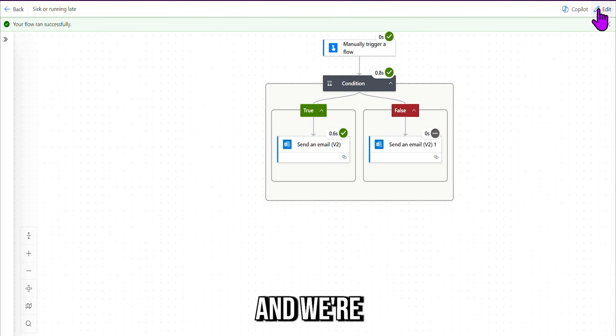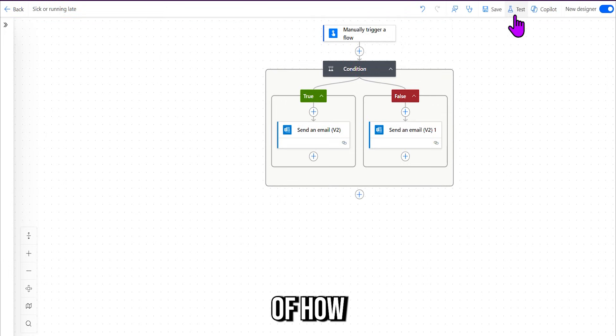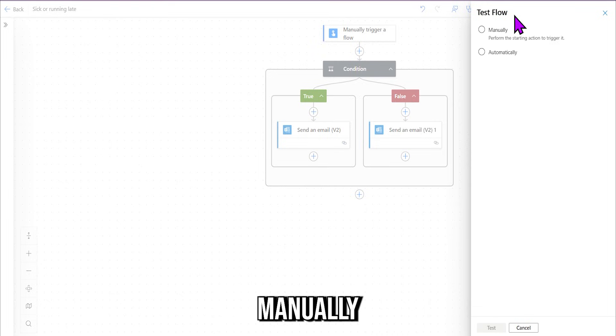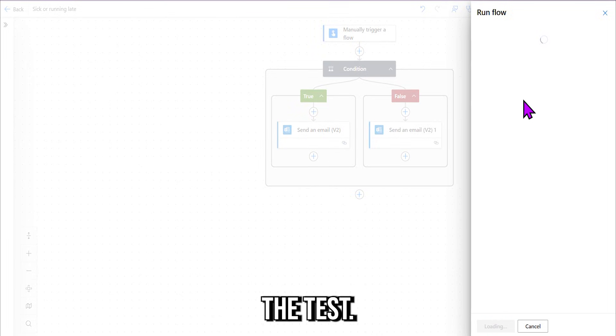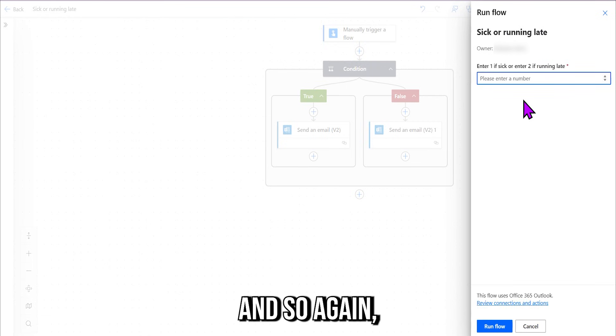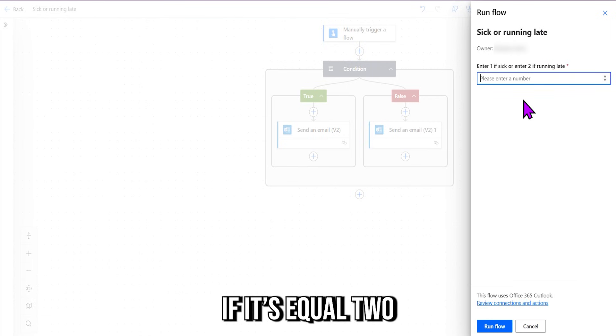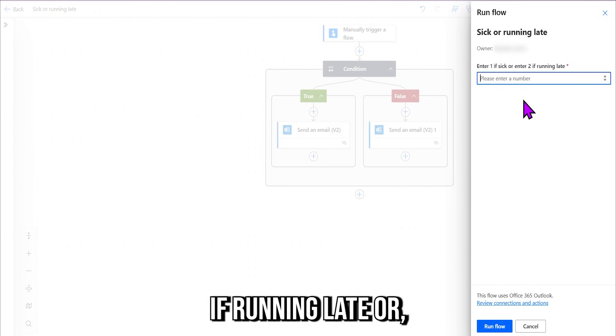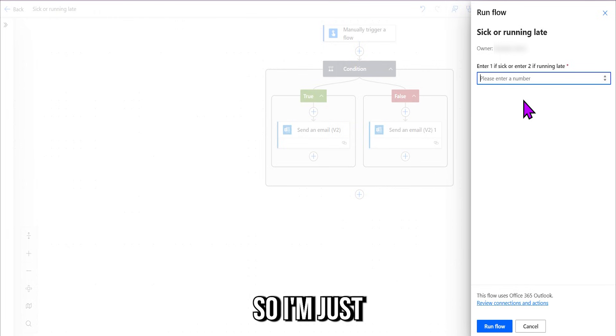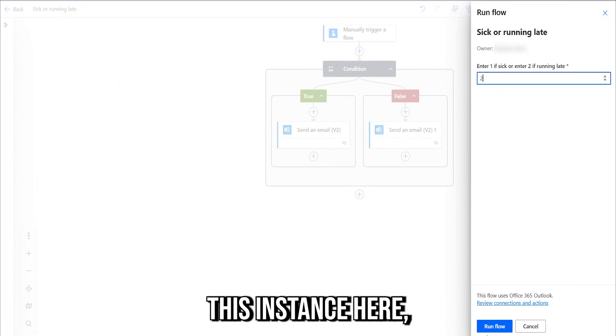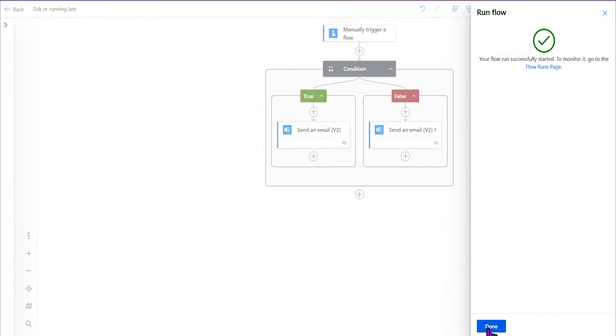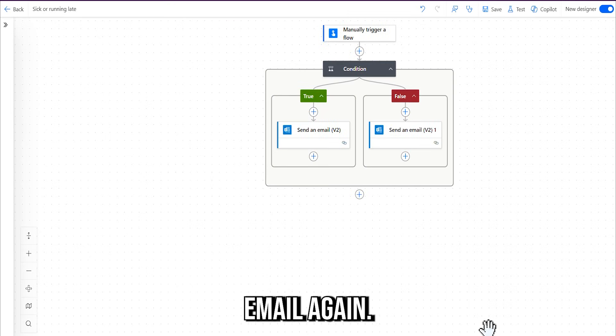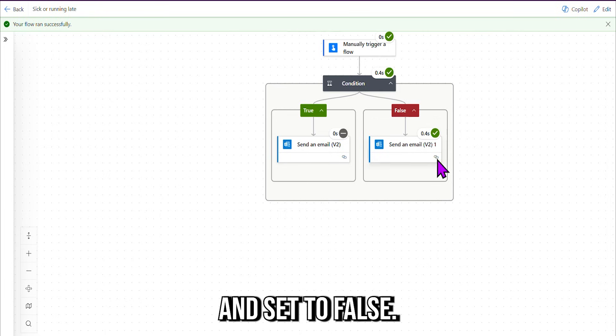All right, now we're going to test it one more time, and we're going to choose any other number so I can show you the demo of how the running late email would work. Manually, that's a bit slow there. Test. And so again, we've got "enter one if sick or two if running late or, you know, any other number." Okay, so I'm just going to go with two in this instance here. Run flow. Done.